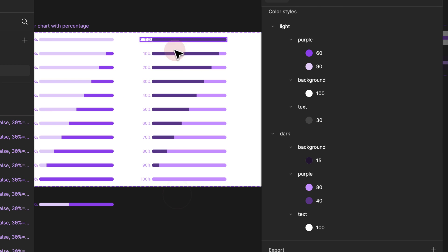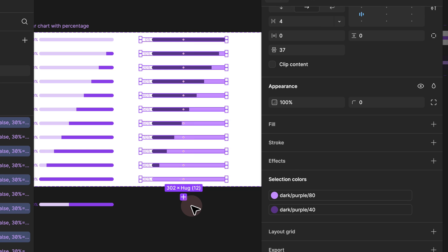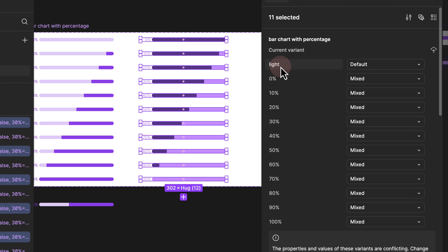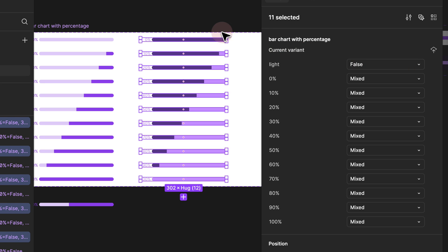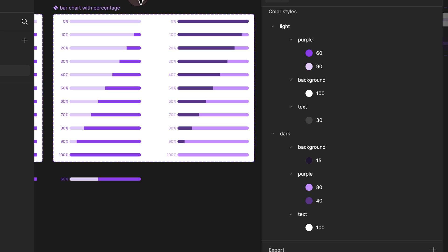Now we managed to flip the colors. All we have to do is select it one more time, go all the way up to the variant section. Since we added a new variant property, we need to make sure that the light for the dark variant is set to false and the light version for the light variant is set to true.